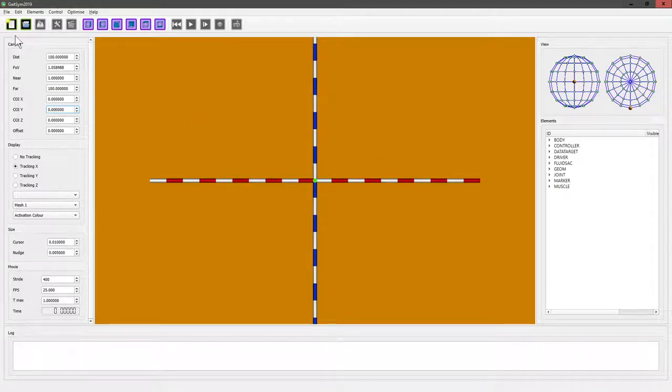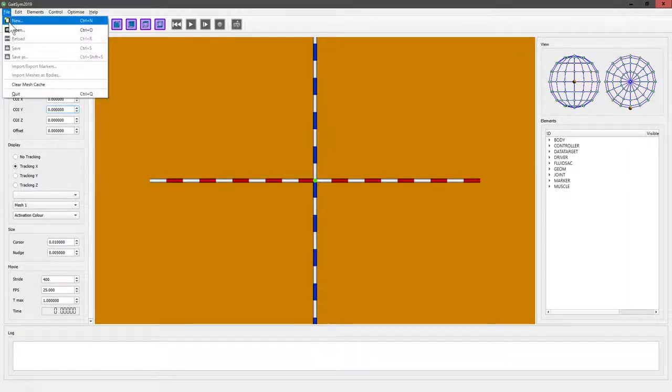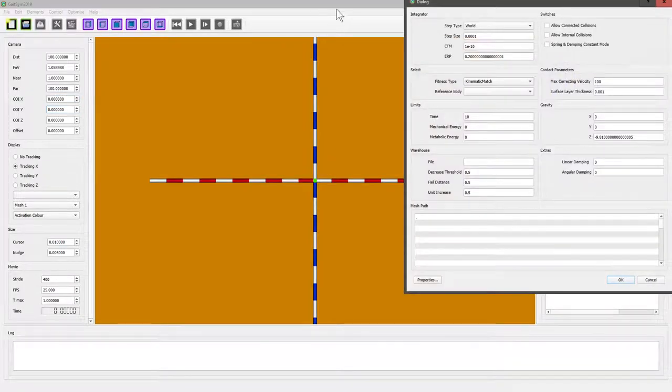To create a new model, you want to click on the new model button, or there's a menu option for new - it does exactly the same thing.